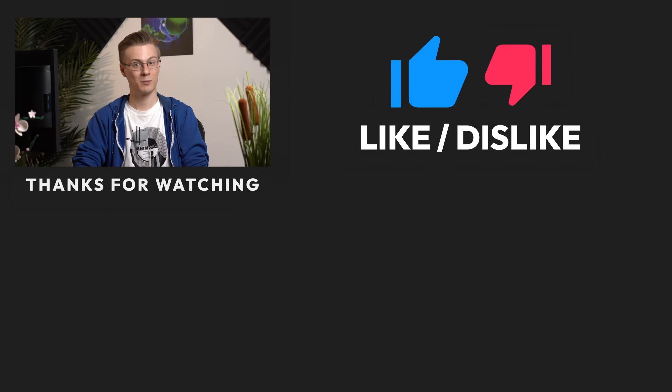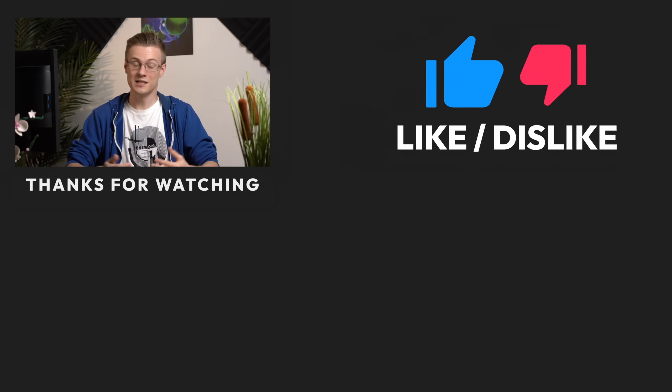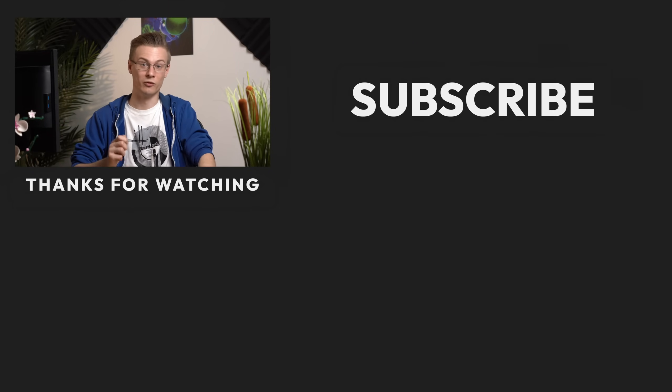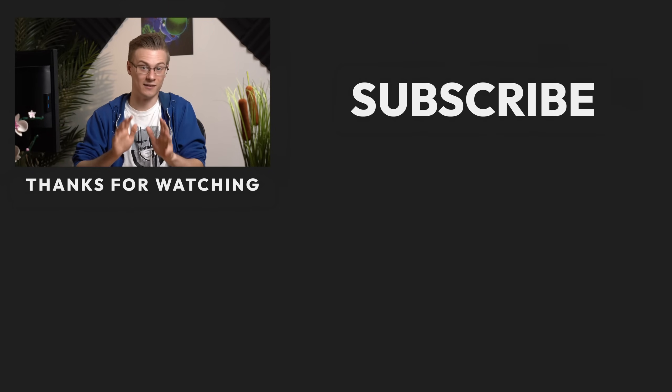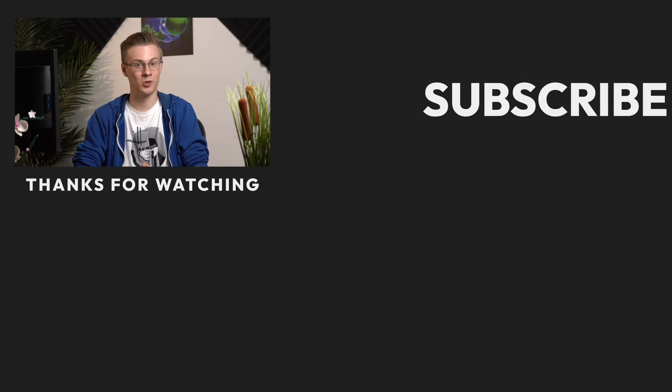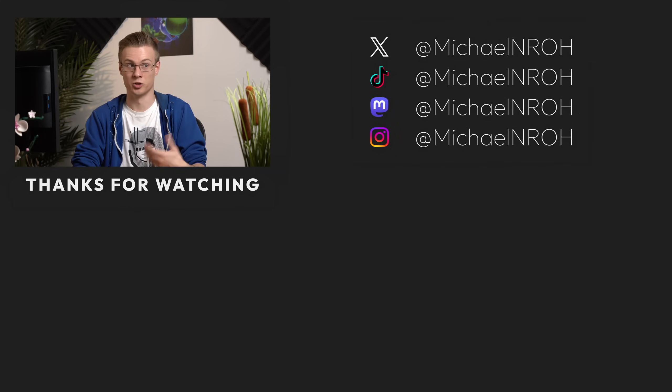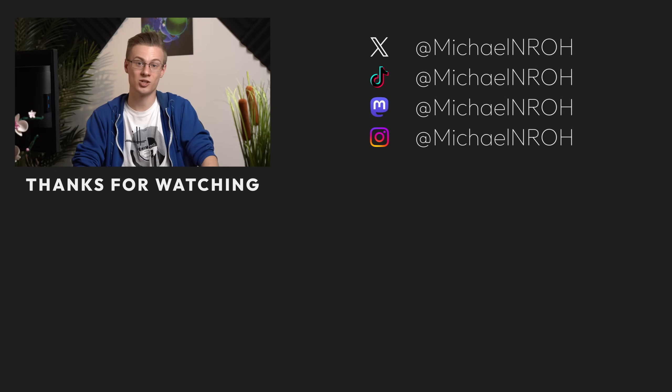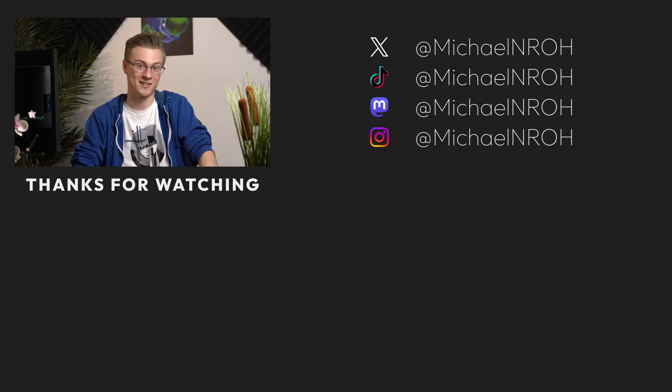If you found this video helpful, then please make sure to show it with a like and definitely subscribe to the channel for more useful information about Linux.